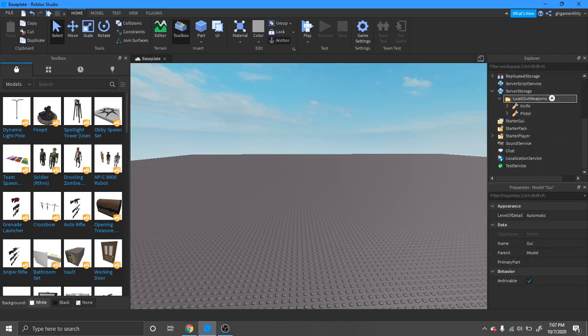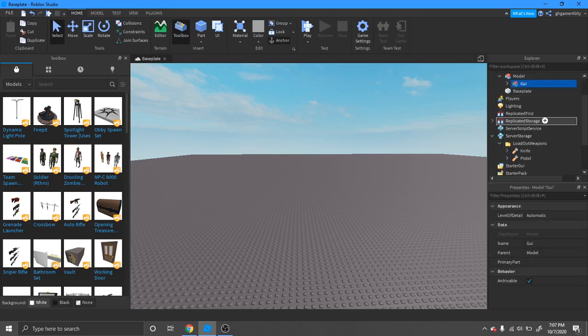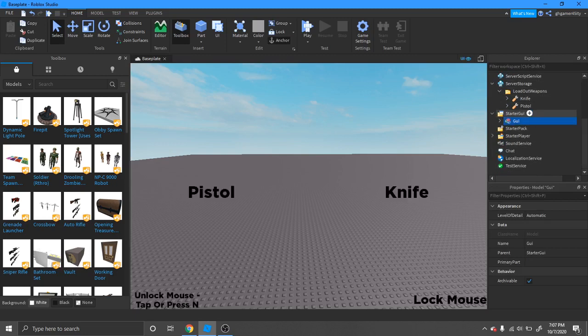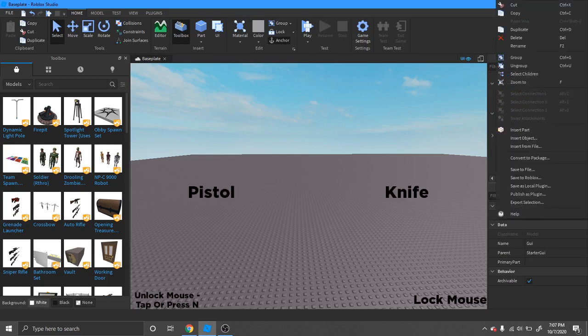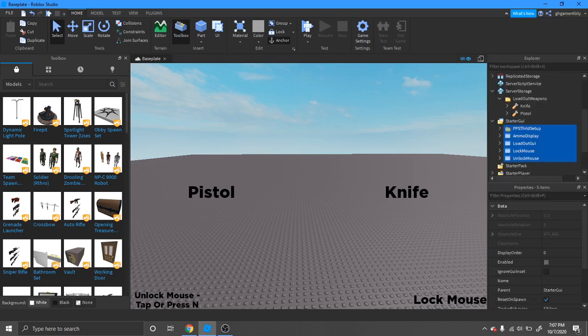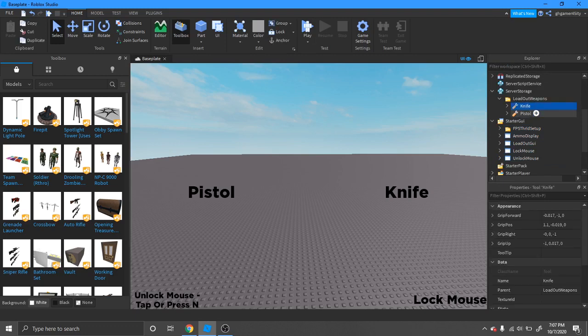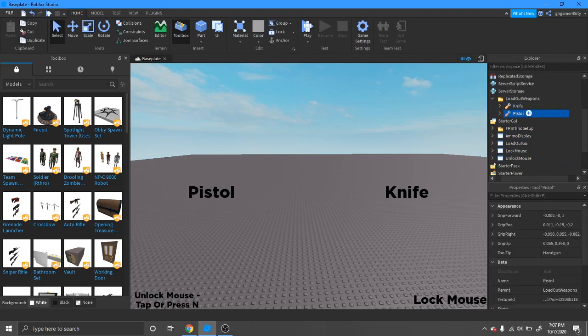Put the GUI into the starter GUI. Right-click this and press ungroup. Then go to the loadout weapons.